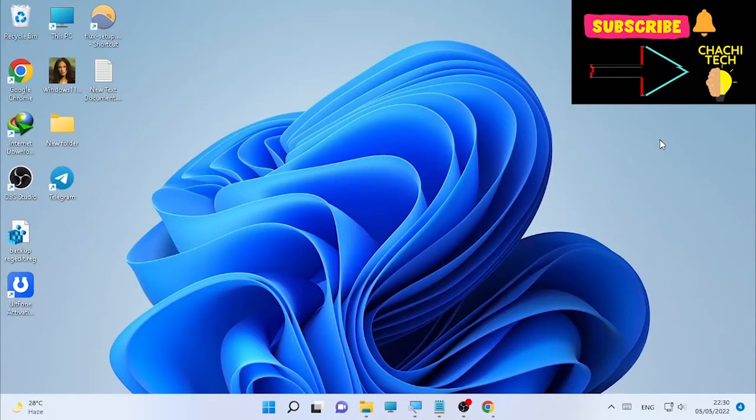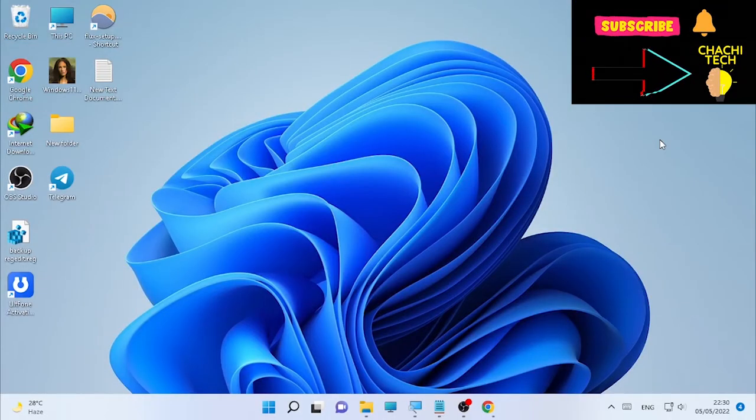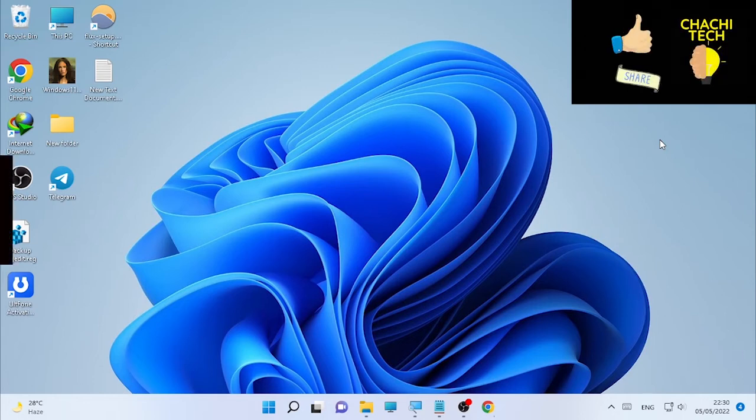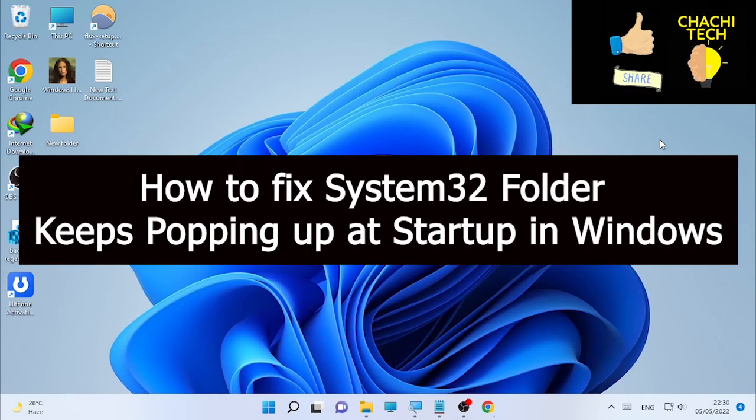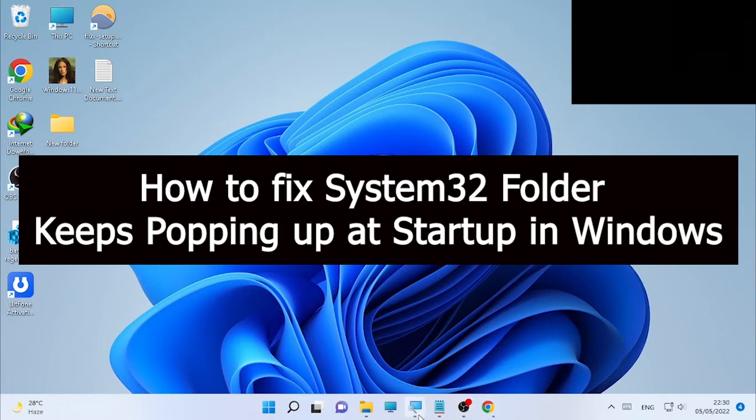Hello, hello to you, Josh here with another great tutorial. Today's tutorial is about how to fix the System32 folder keeps popping up at startup in Windows.